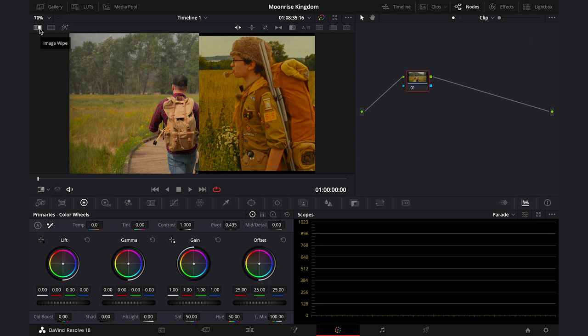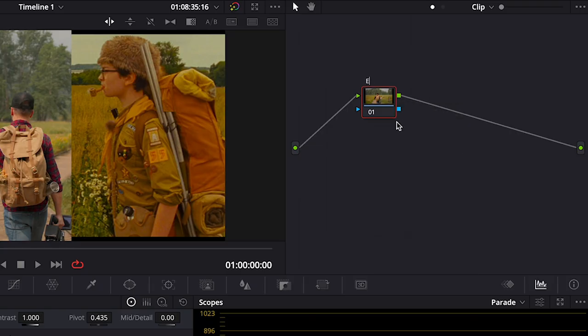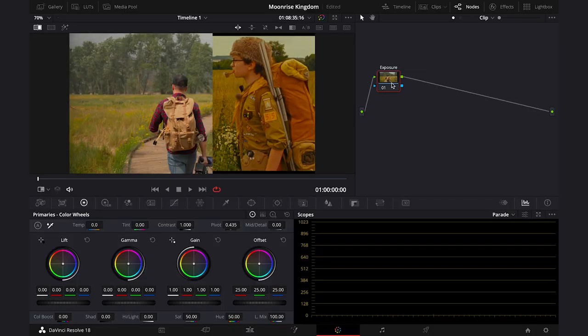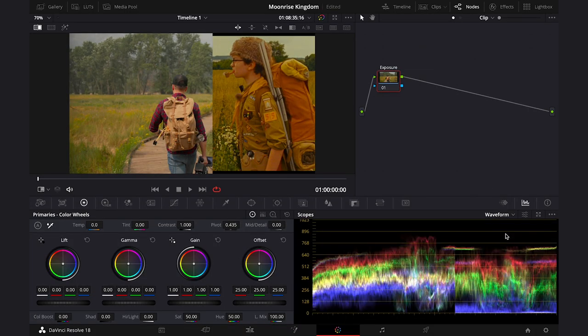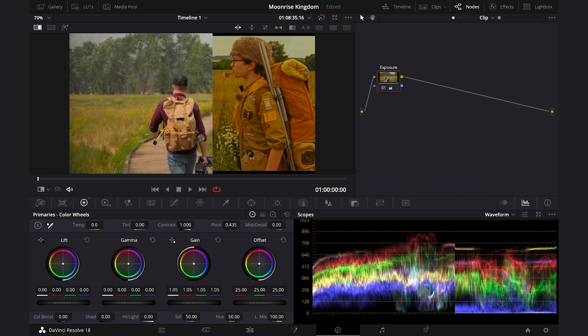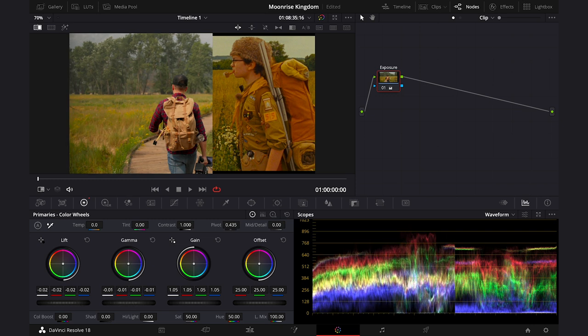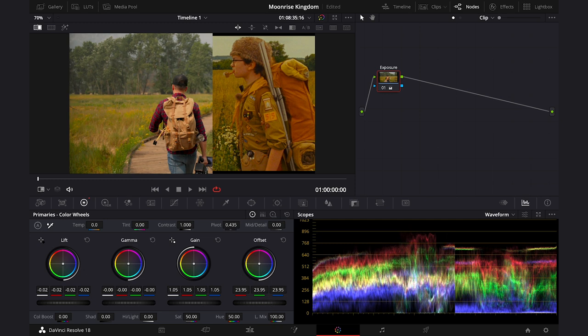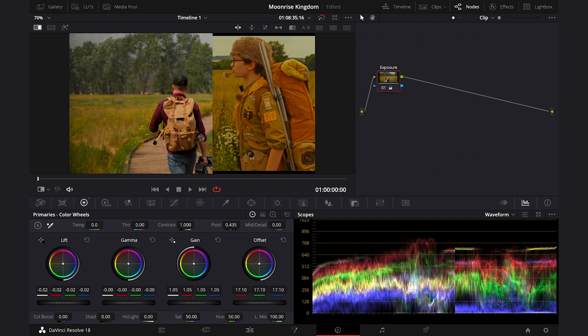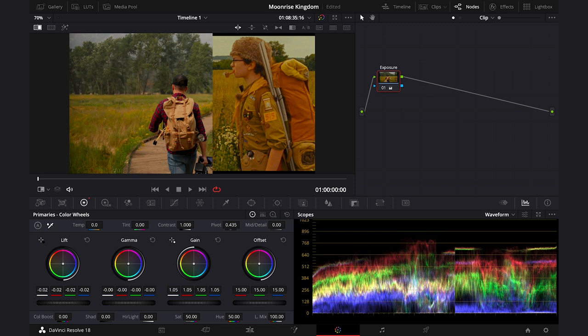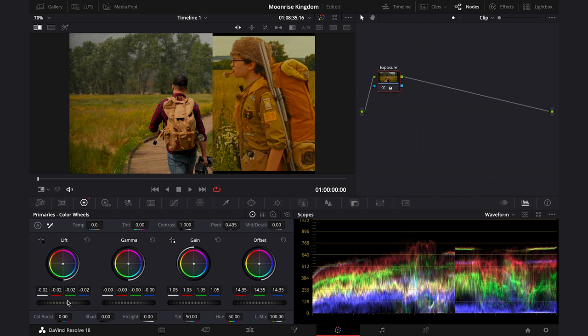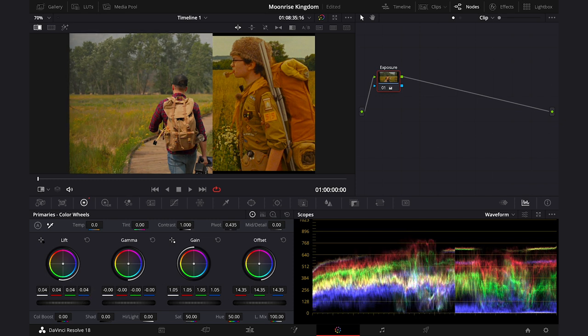So I will traditionally start from the exposure, and I will turn my waveform on, and I will use my primary wheels to adjust it. I will try to keep the highlights down as much as it is possible, as we can see on the reference, the highlights are actually muted here. So besides my lift, gamma, and gain wheel, I will push the offset down a bit as well, and I will basically play back and forth with my wheels until I'm satisfied with the result.